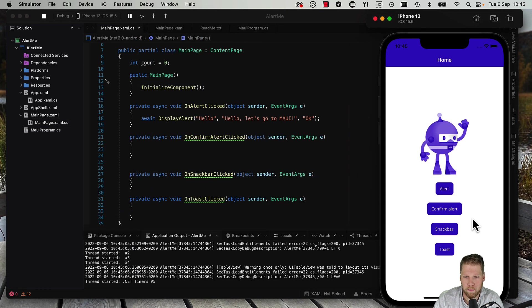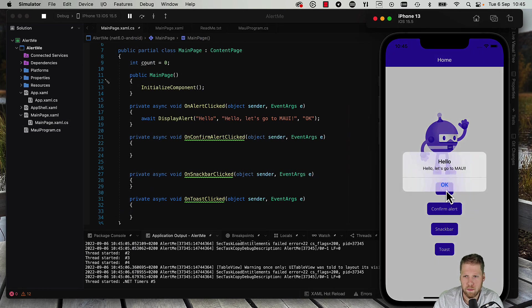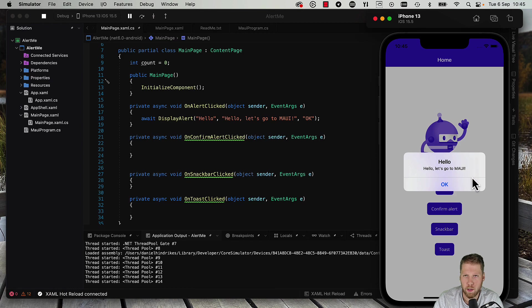So let's press the alert button. Here we have the native alert dialog.